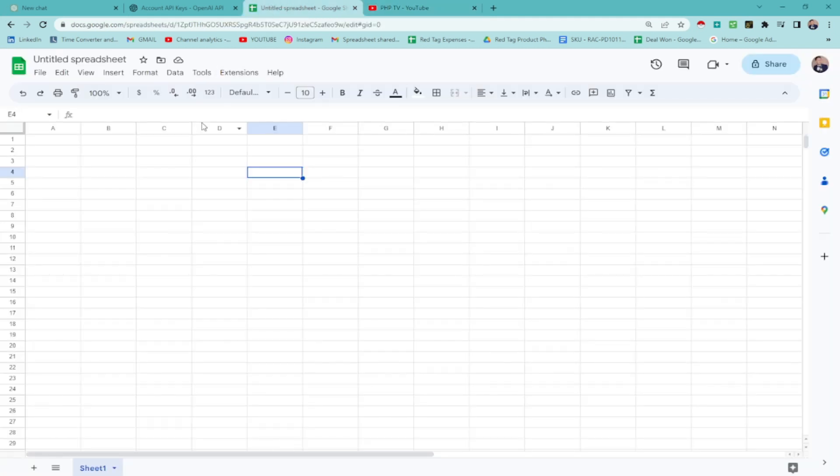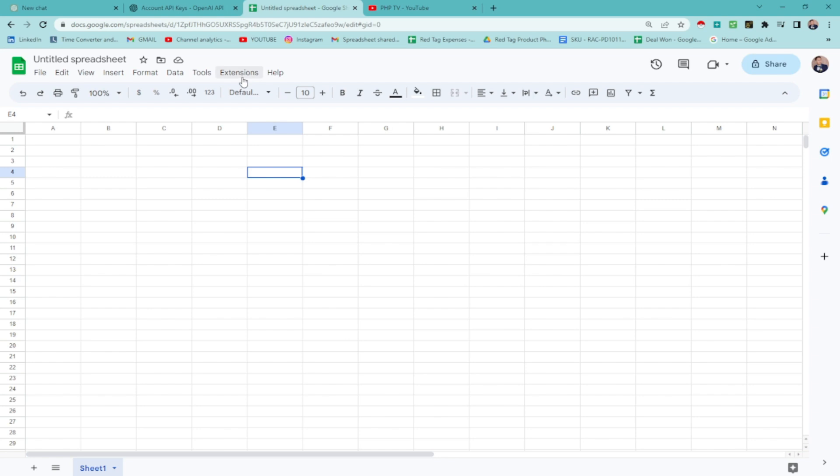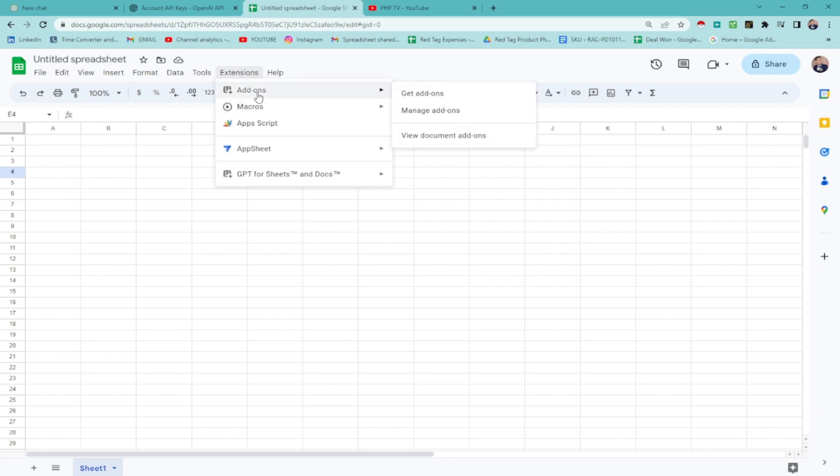All you have to do is just open up your Google spreadsheet, any spreadsheet. And then, next step would be go to extensions and then click add-ons. Just click add-ons here.